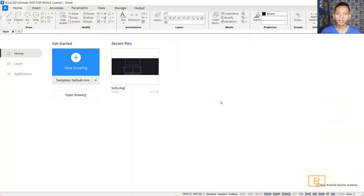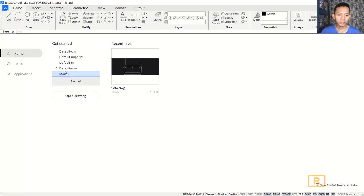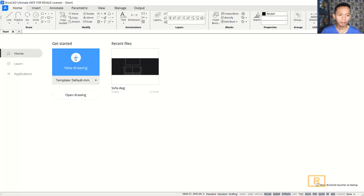Hello everyone, welcome back again to MufasuCAD channel with BristCAD basic tutorial. Today I will create a small floor plan, 5 by 6 meters. First I will create a template with millimeter — you can change the default unit into millimeter and then create a new drawing.